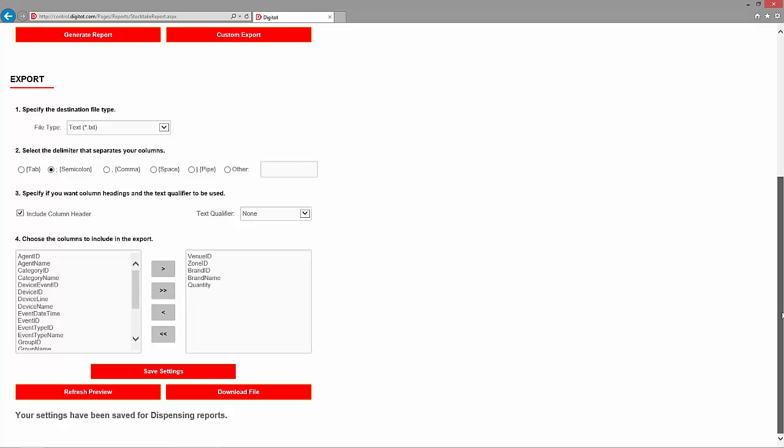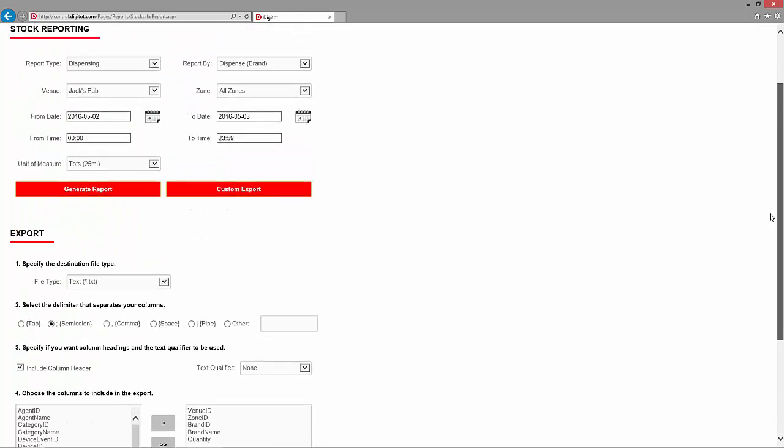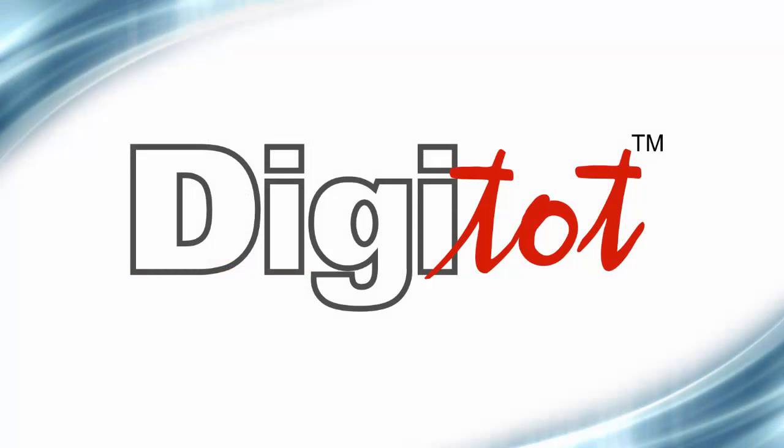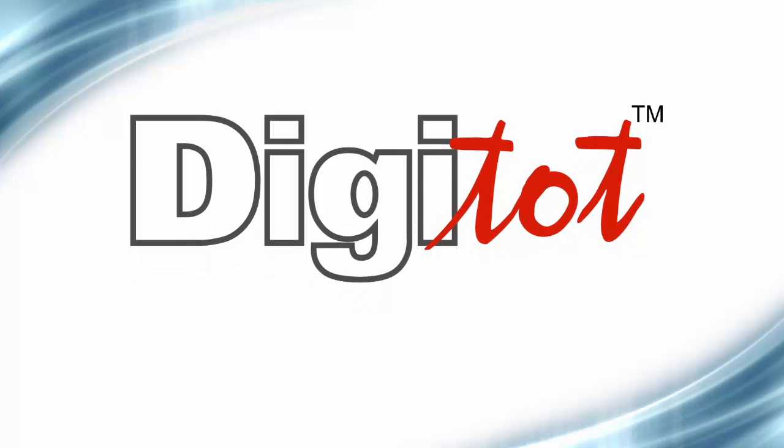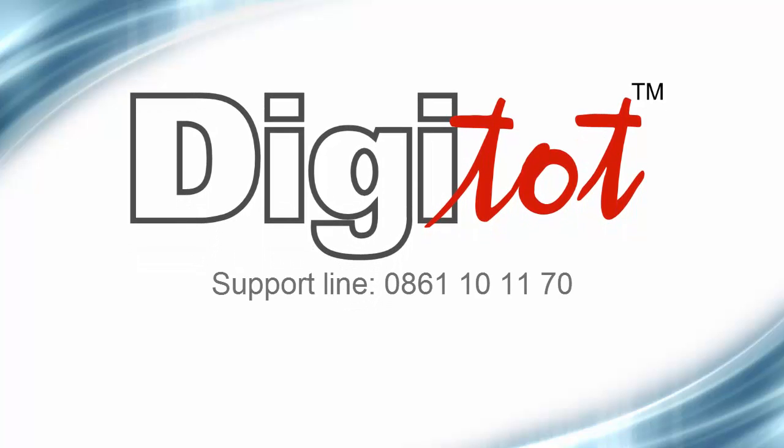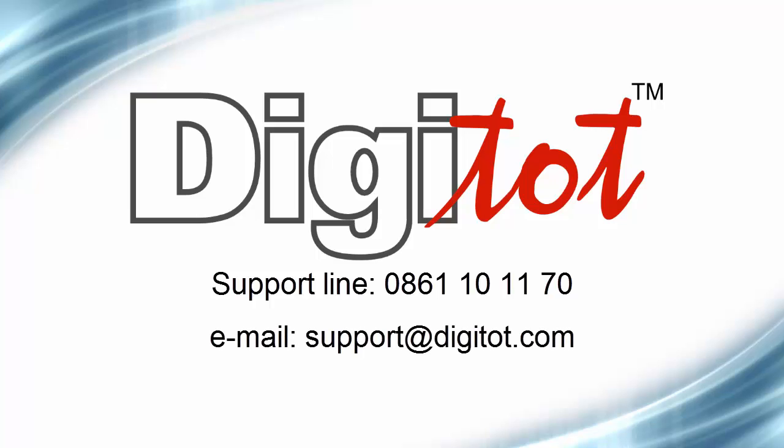Well, that's it for now. If you have any questions about the DigiTot Remote Reporting App, you can call us on our support line on 0861-101170 or send us an email at support at digitot.com. Thank you for watching. Bye!